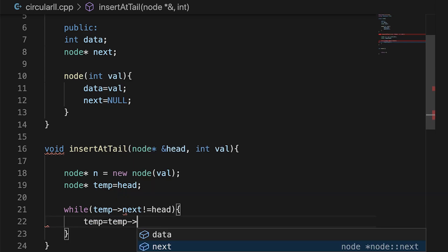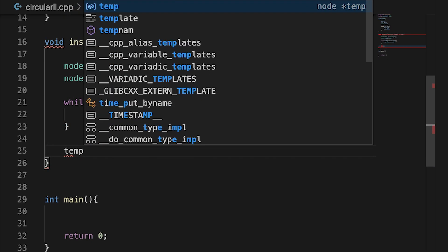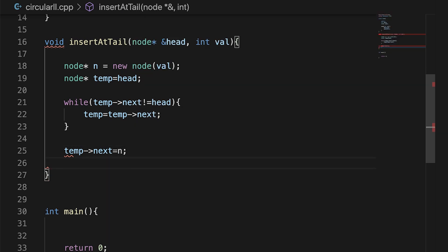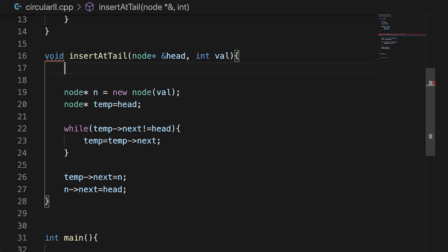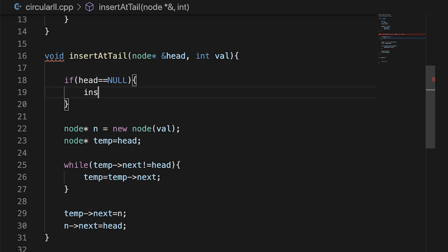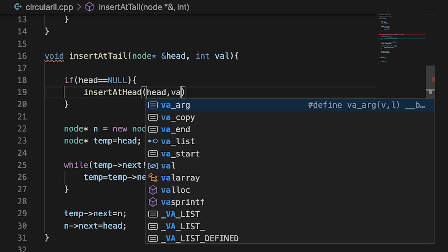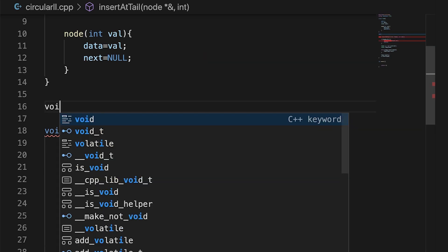When we reach the last node, we set temp's next to the new node, and the new node's next to head. Now there is one edge case to keep in mind: when our linked list is empty and no node has been added. So we handle that by writing a condition — if head is equal to null, we will call another function, insertAtHead, to handle that case, and then simply return.